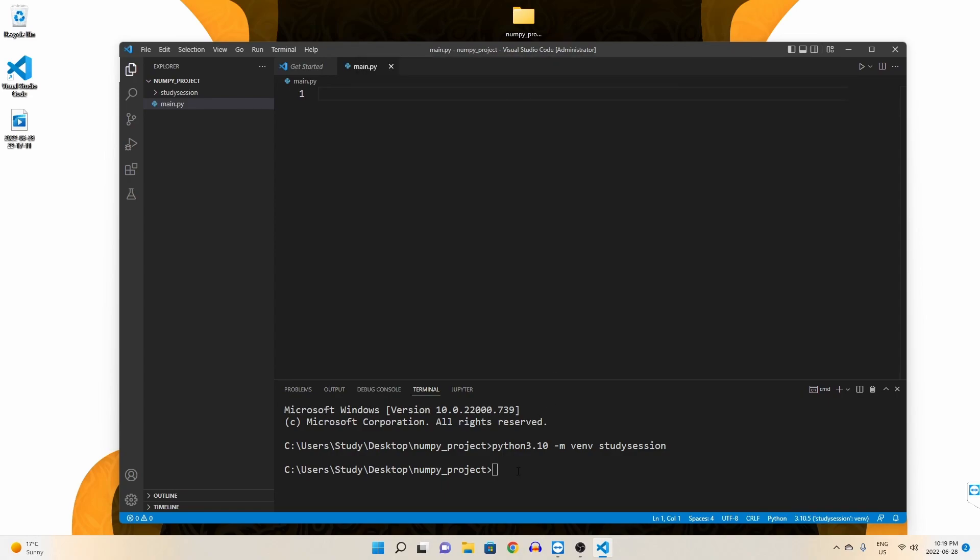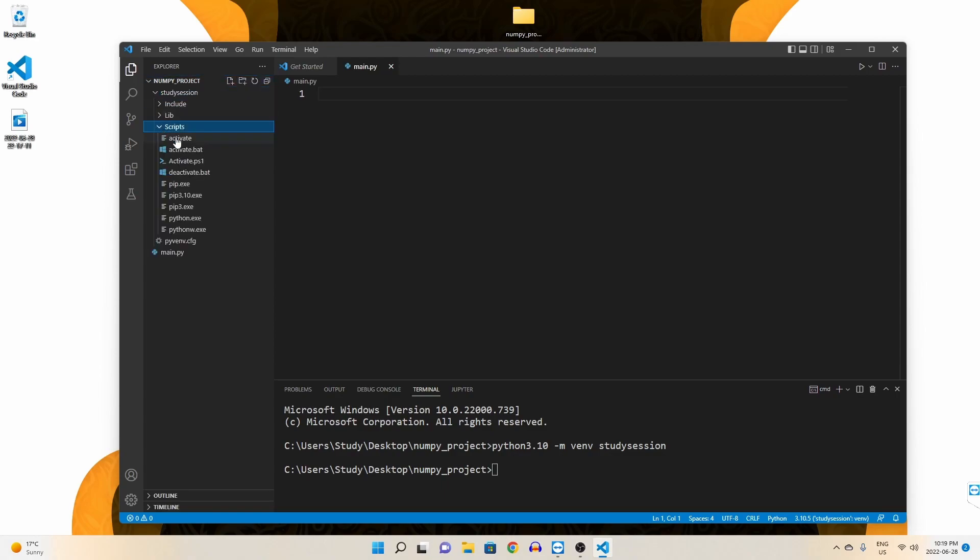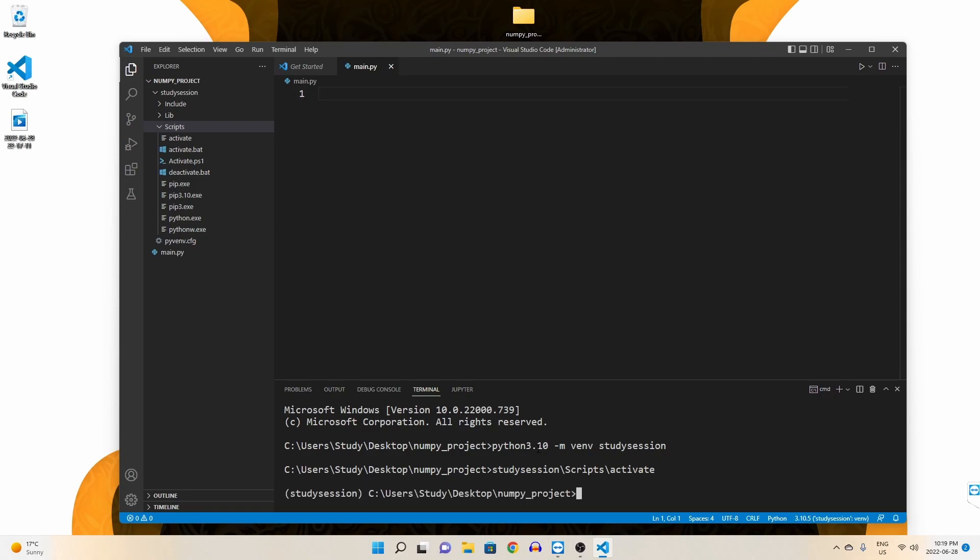Let's first activate our virtual environment so that our terminal knows that we only want to work within this environment. So we need to initiate this activate file here through our terminal that was created with our virtual environment. To get there, from our numpy folder, we enter study session, scripts, and then activate. And be sure to be using forward slashes when moving between folders. Now you can see we are working within our virtual environment because of these parentheses named here on the left of our terminal line.